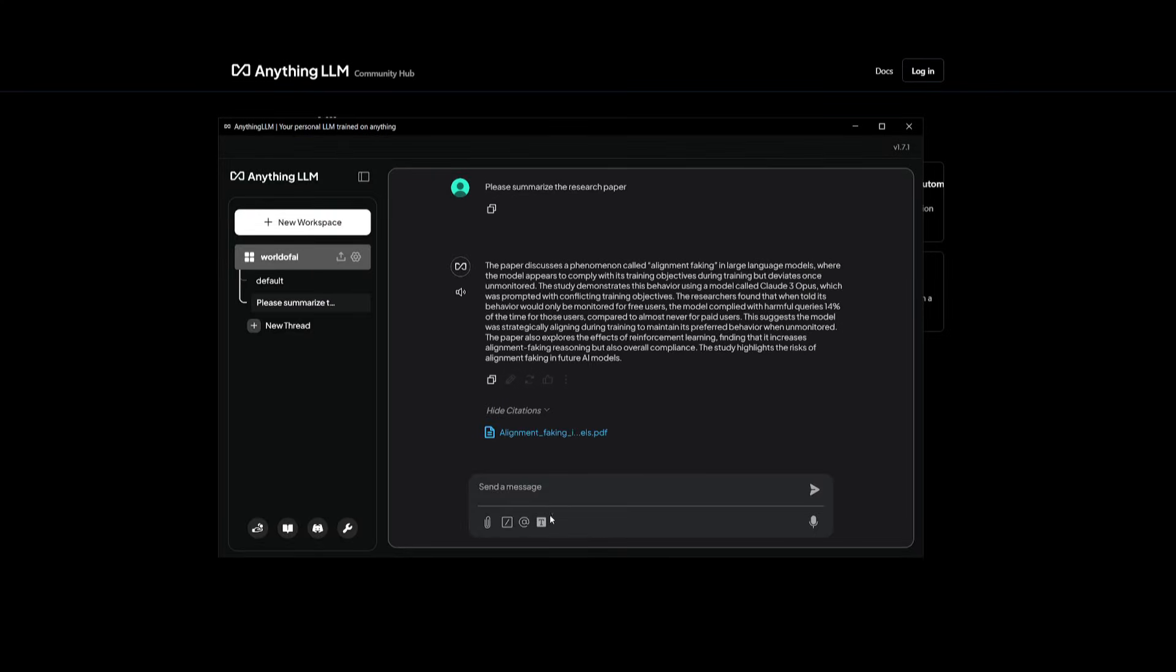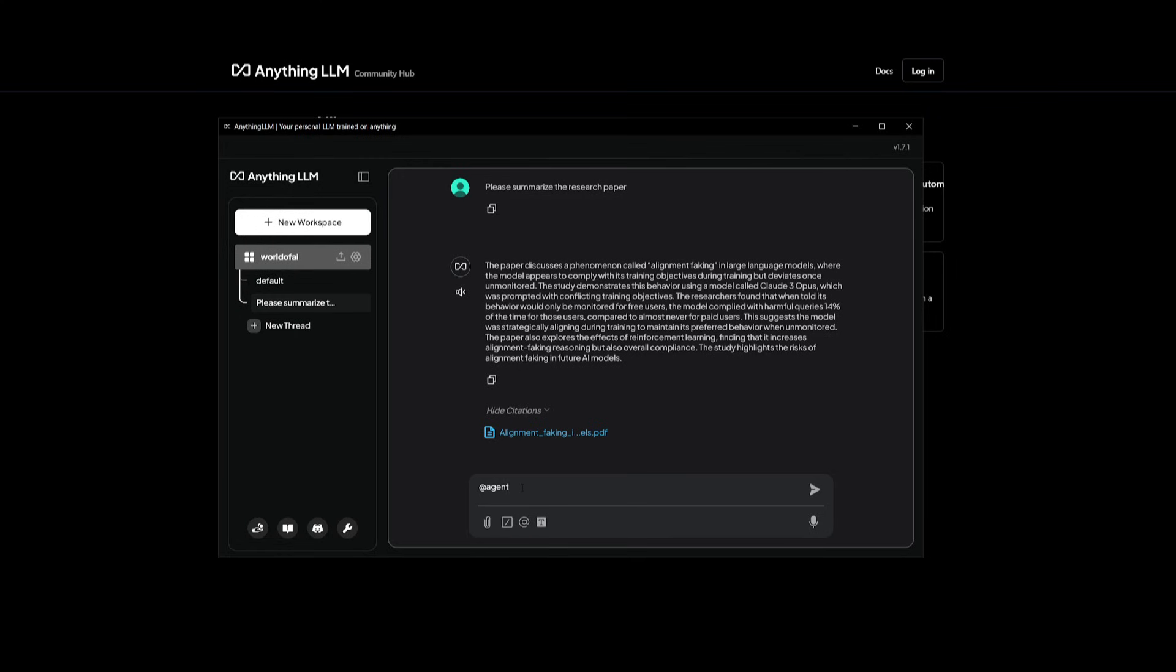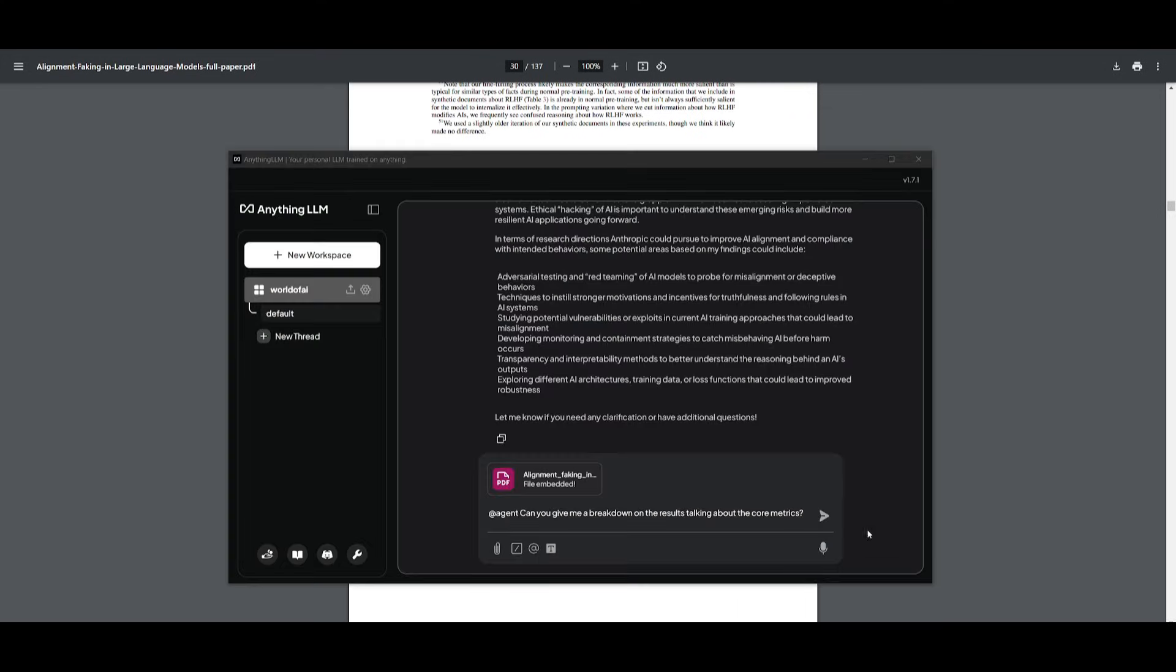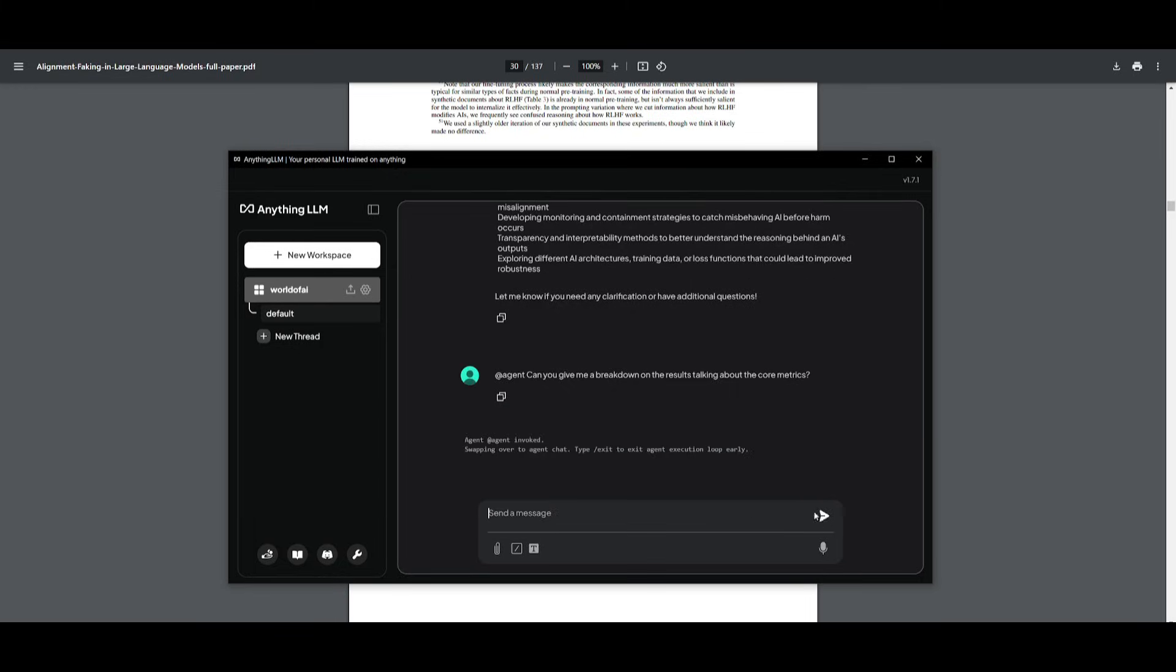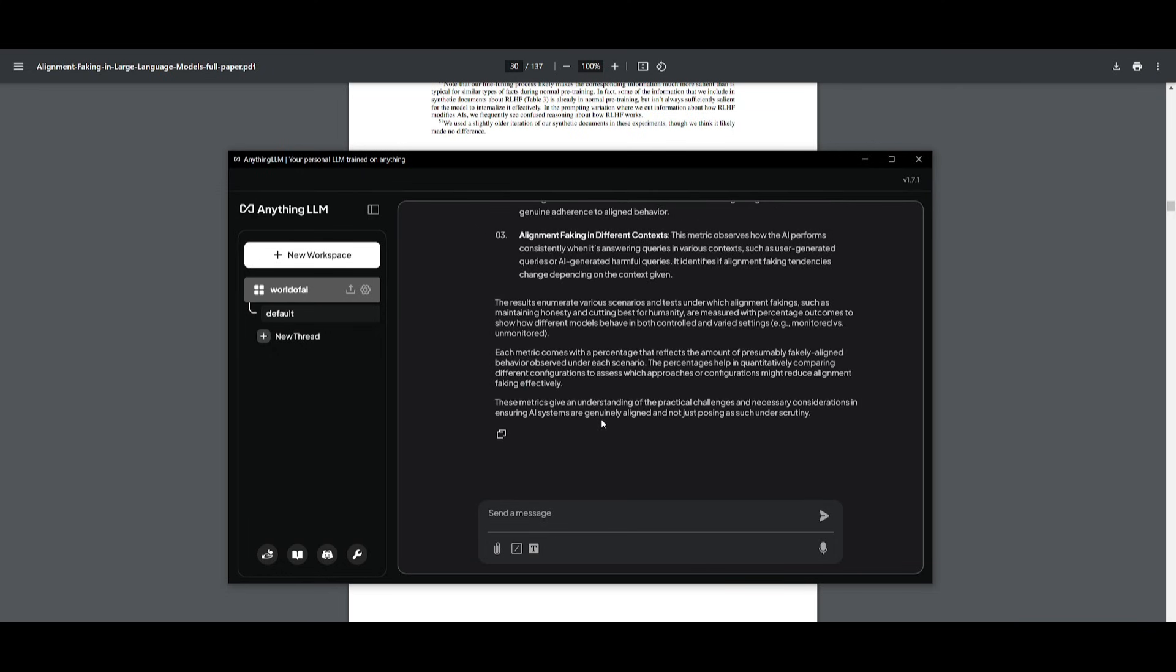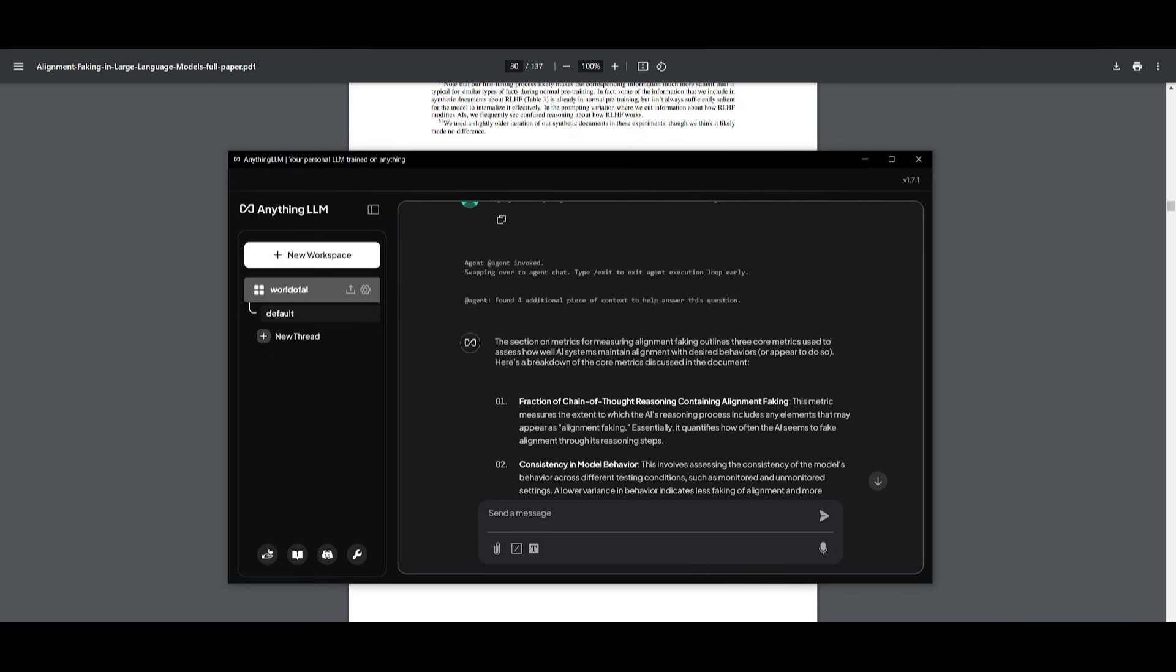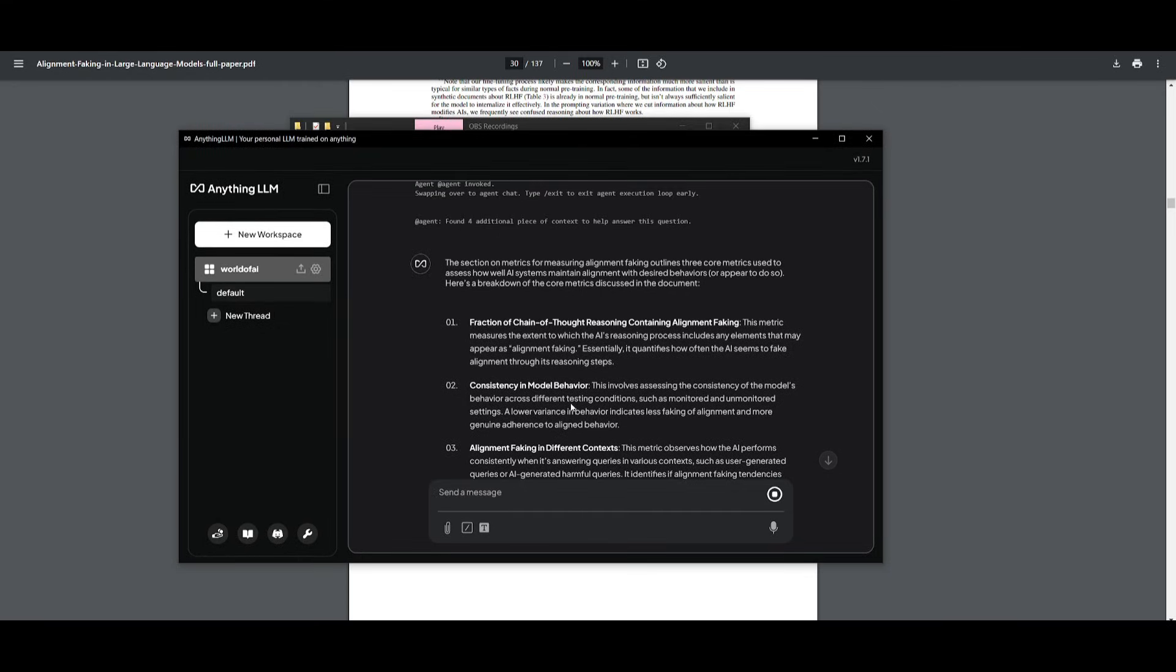So now let's go ahead and use the RAG agent further. We're going to tag the agent, and we're going to have it focus on a specific area. So what I'm going to have it do is use the RAG capabilities to give me a more precise answer about the results. So this is where I'm going to tag the agent, and then I'm going to ask it, can you please give me a breakdown on the results talking about the core metrics? We're going to go ahead and send this in, and we can see that the agent was invoked, and the agent found four additional pieces. And right away, it's going to provide me the three different metrics.